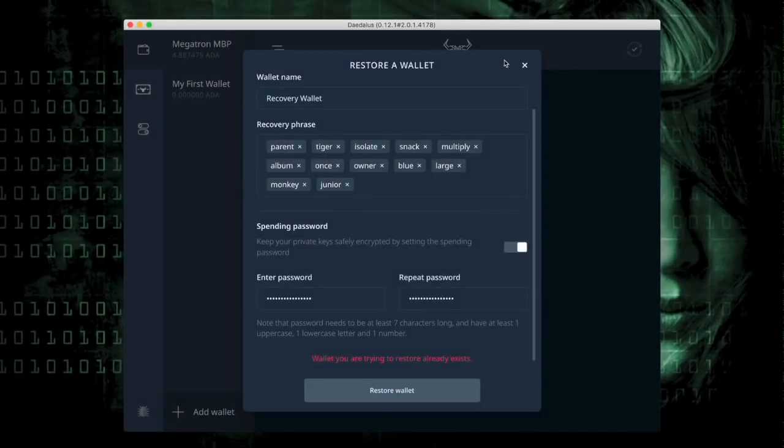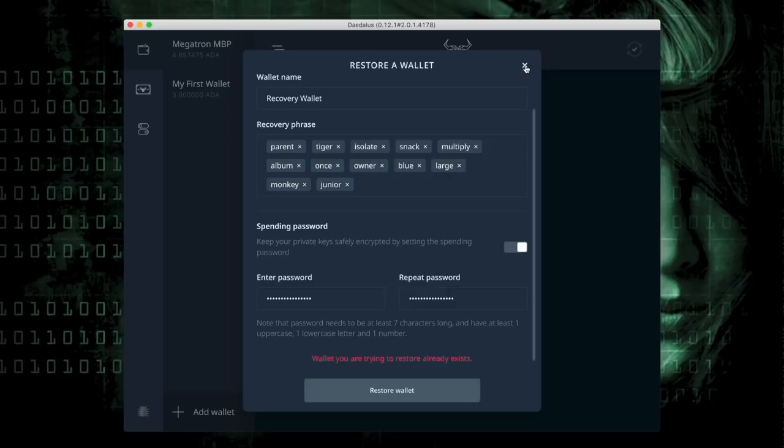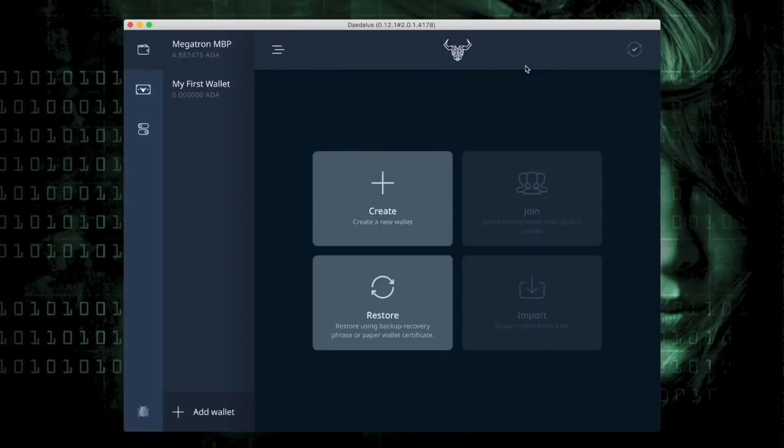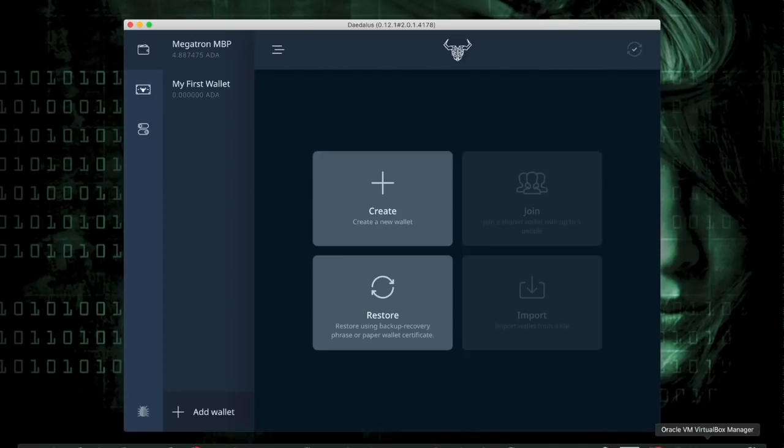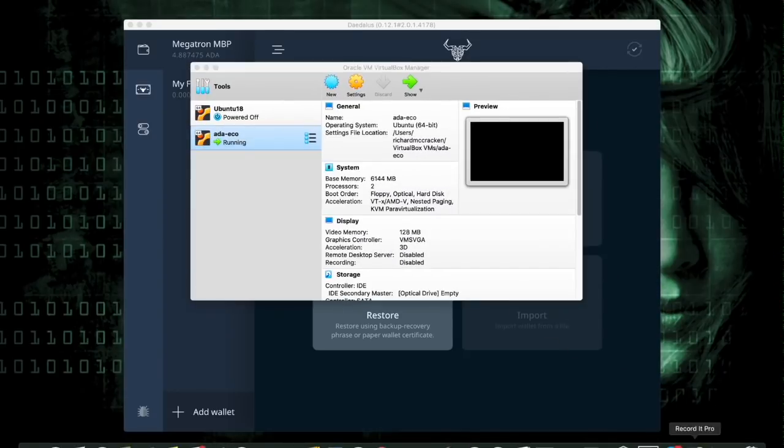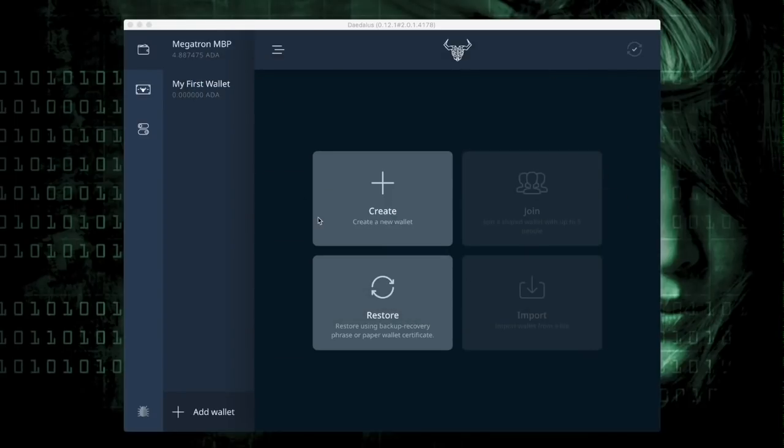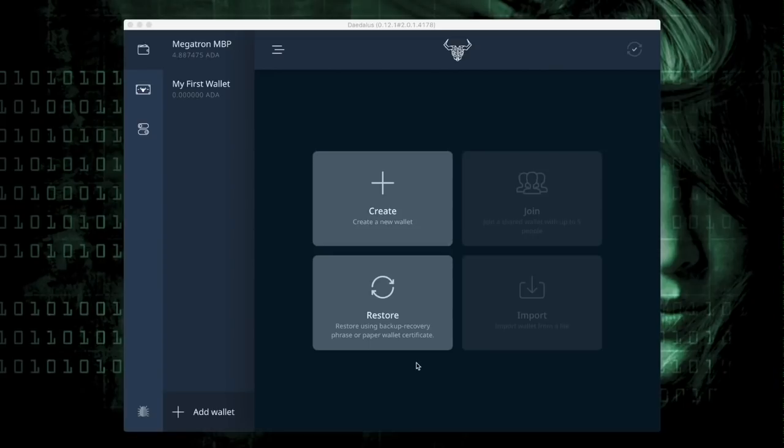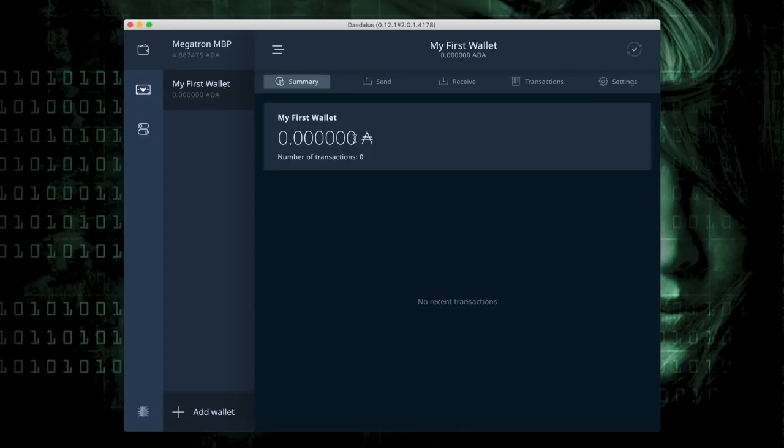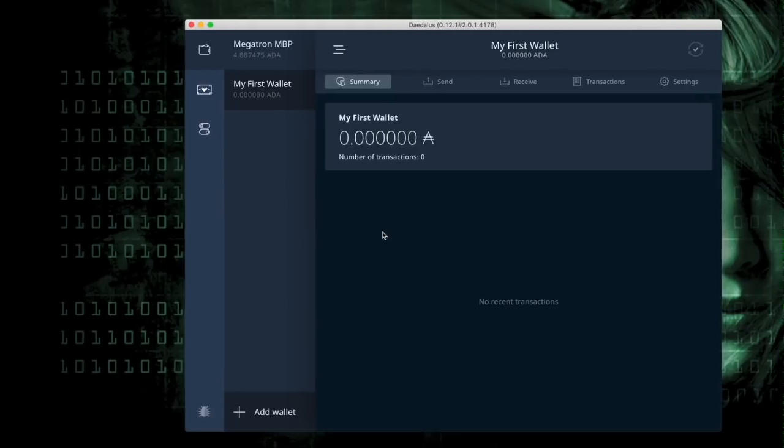Next, what I'm going to do is restore the wallet into a separate instance of Daedalus. So I would either go to a different computer or I would go to a separate operating system. I happen to be running VirtualBox on this machine. So instead of going to a completely different computer, I'm going to hop on over to Ubuntu and restore this wallet, my first wallet, into the Daedalus wallet in Ubuntu.